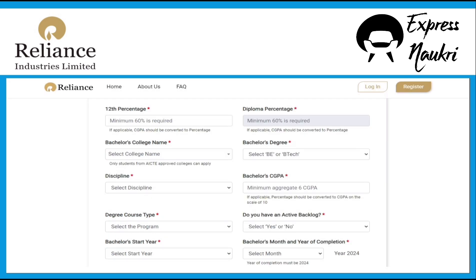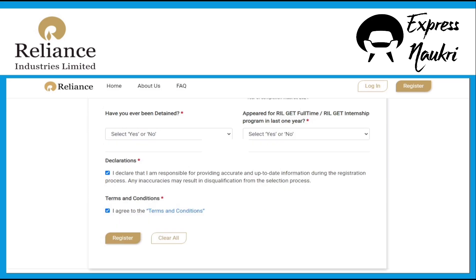After that, fill the 12th percentage and diploma percentage. Note: if you selected '12th', the diploma percentage column will be disabled automatically, and vice versa. Select your college name from the list, select degree name B.E. or B.Tech, select discipline of the degree, mention your degree CGPA, fill the degree course type, and select yes or no if you have any backlog. Select degree start year — it should be 2020 or 2021. Select the month of degree completion — year should be 2024. Fill your detained column detail. Then select yes or no for whether you have appeared for RIL GET full-time or RIL GET internship program in the last one year. Finally, tick on both the declarations and click the 'Register' button to complete the process.